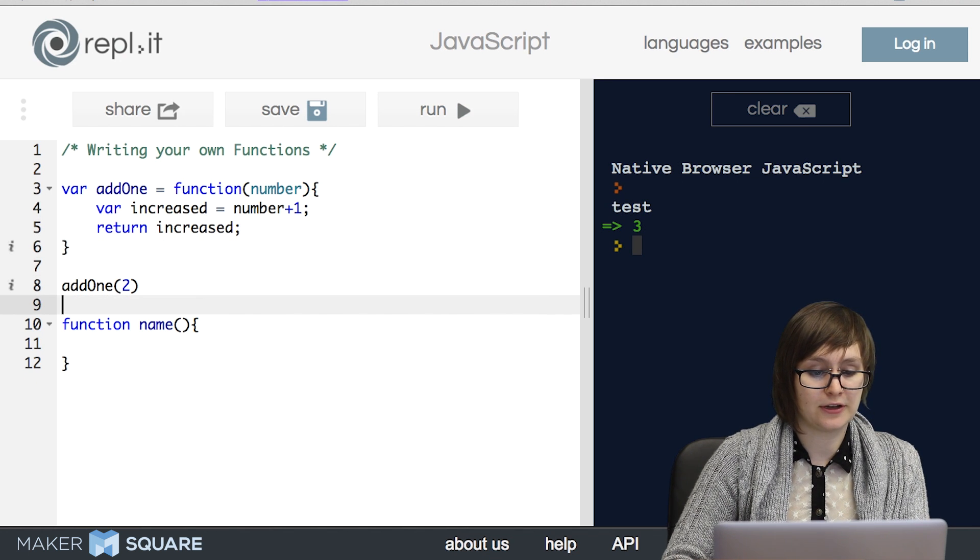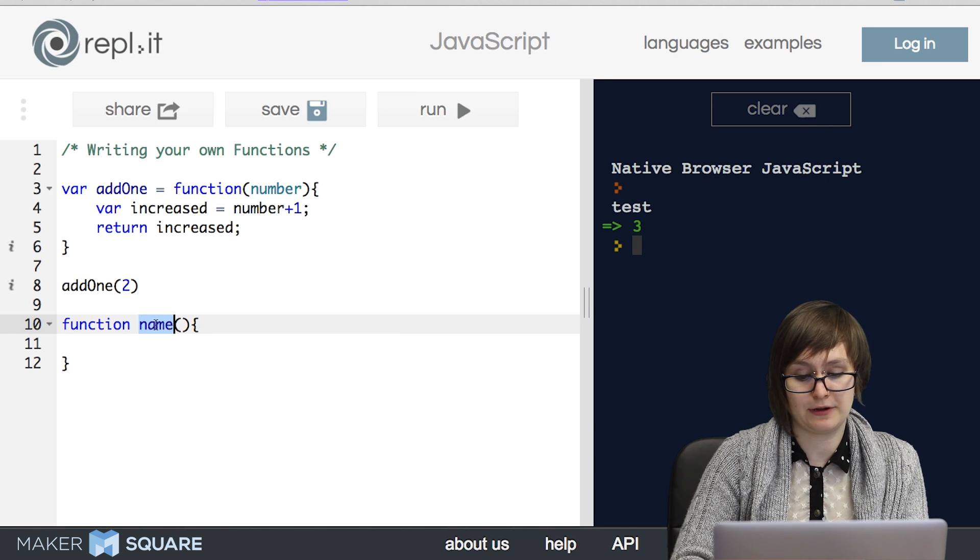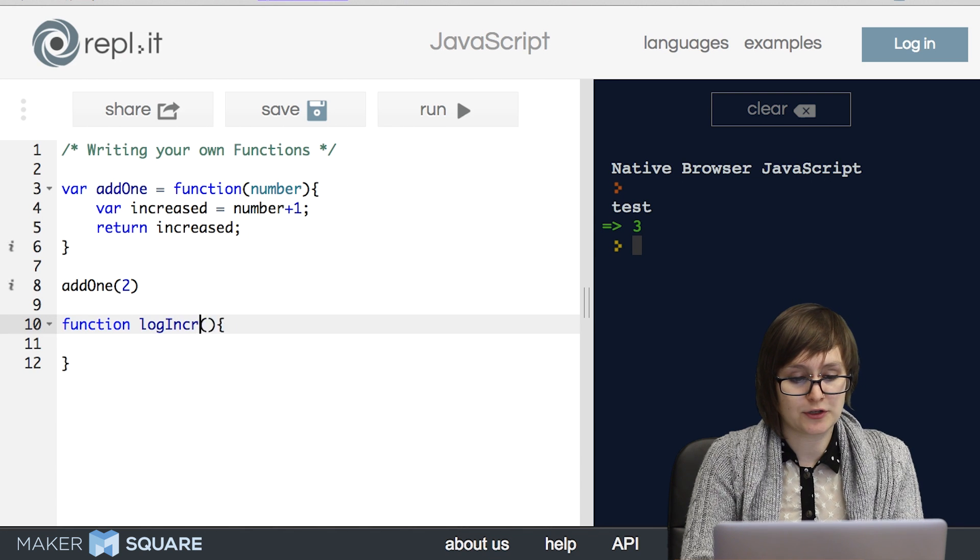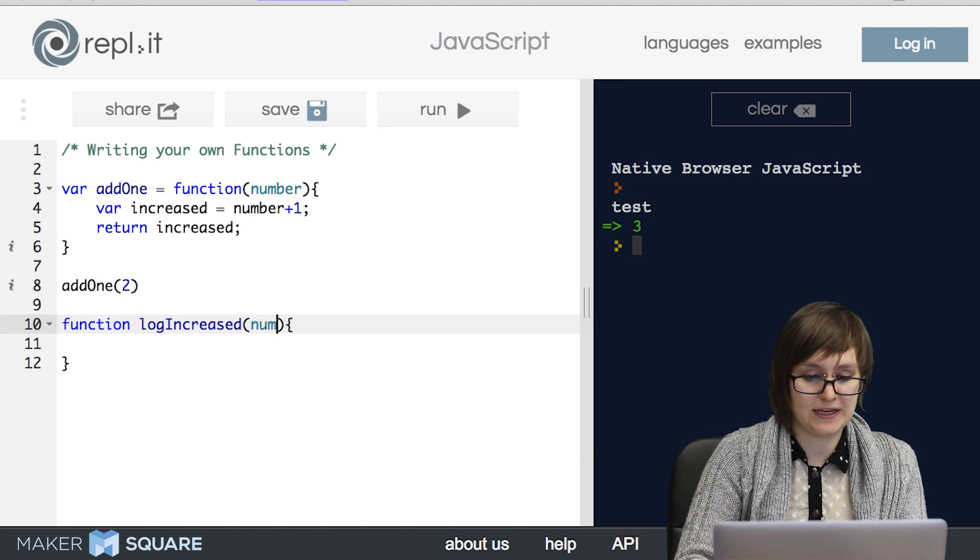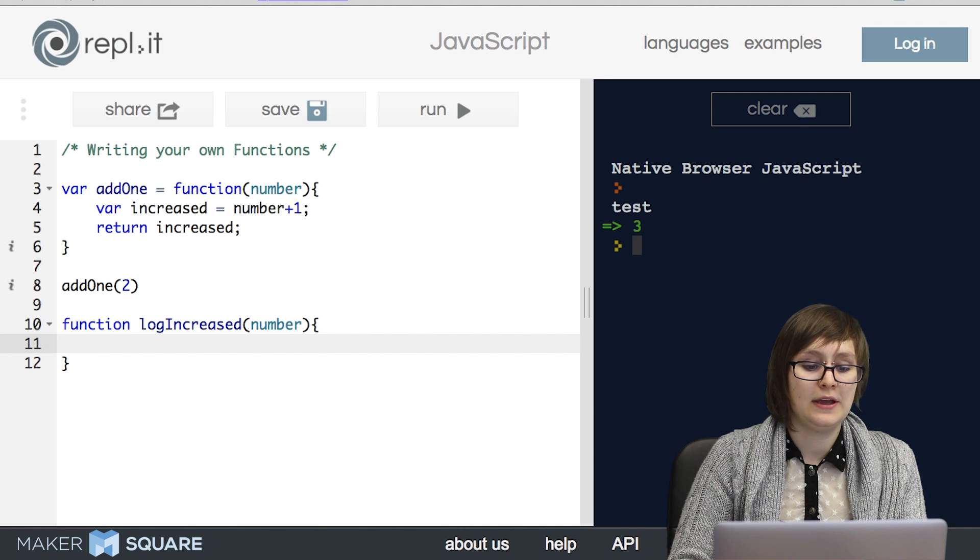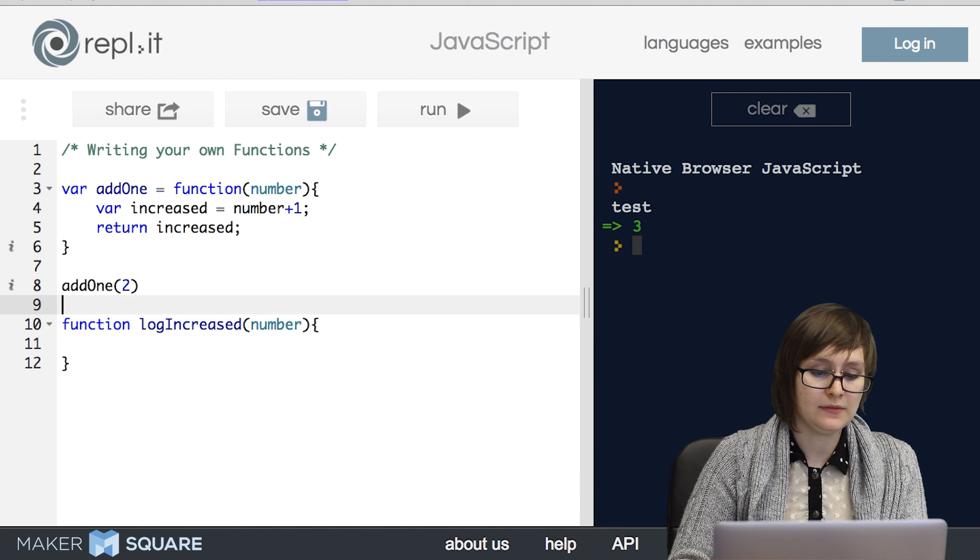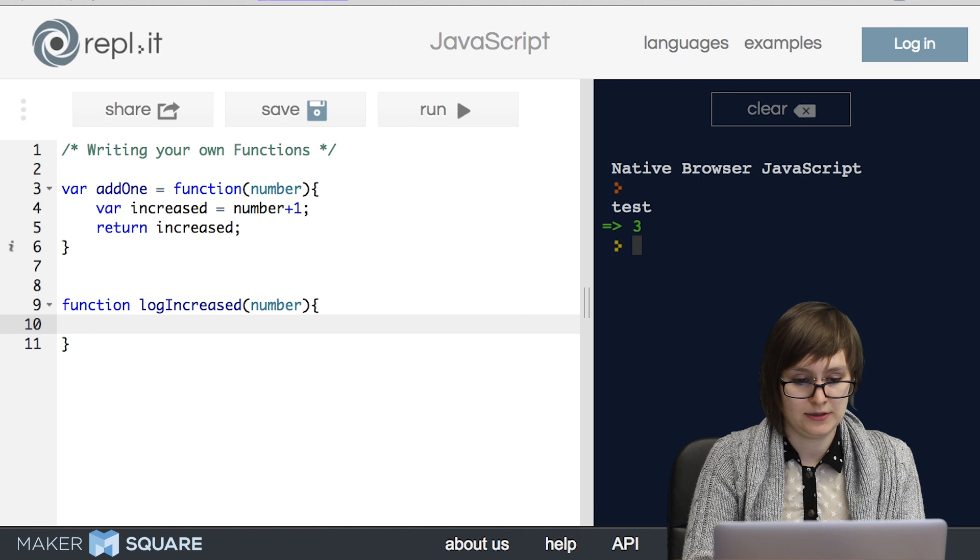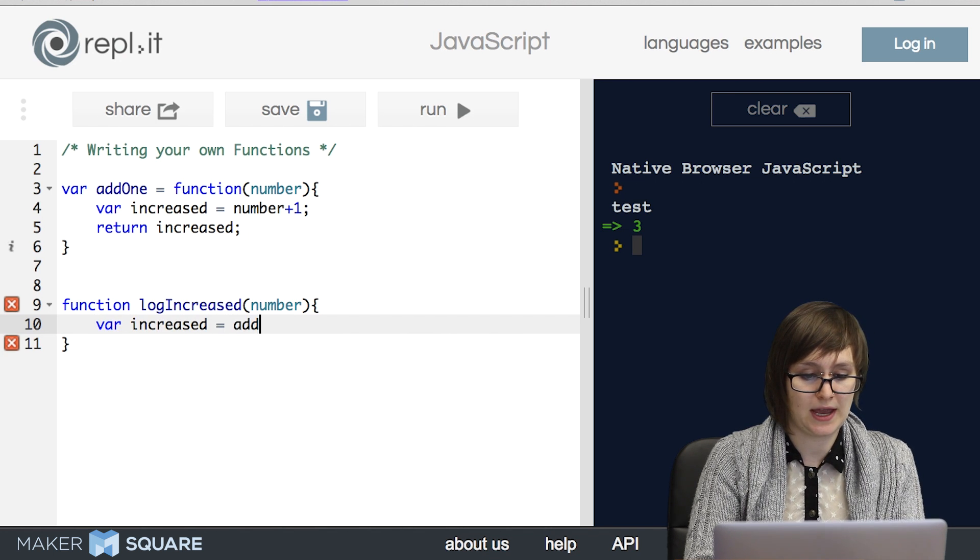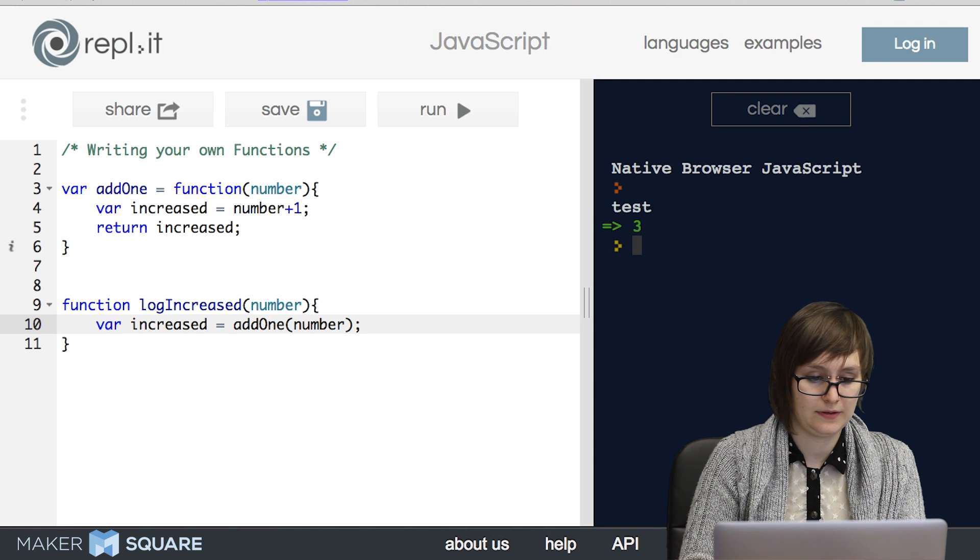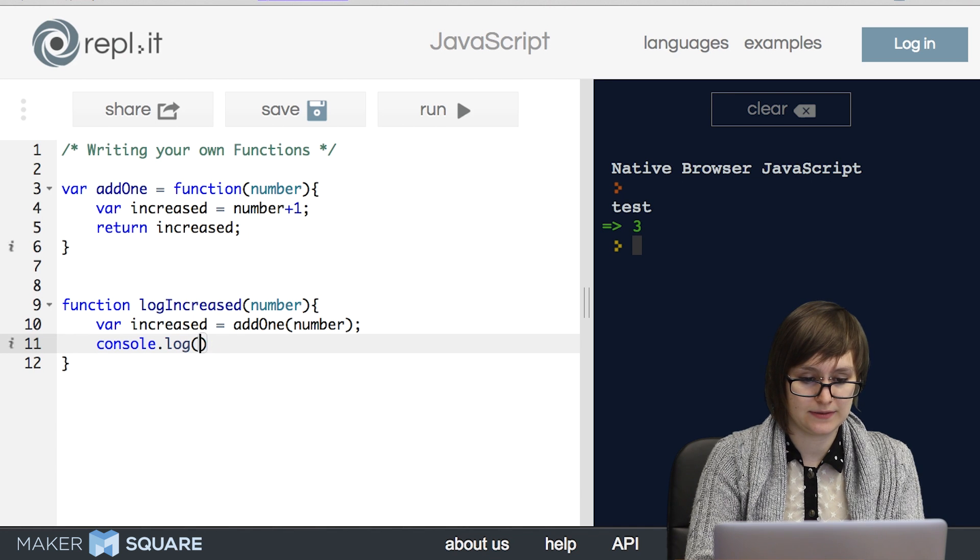Great, let's take a look at a second function. I'm going to use the different function invocation style for this one. So I want this function to be called logIncreased. And the idea is that it takes in a number, it increases that number by one, and then it logs that number to the console. So what's nice is we can actually use the function that we've already written. So I can go ahead and say variable increased equals add1 of number. And then I can console.log increased.